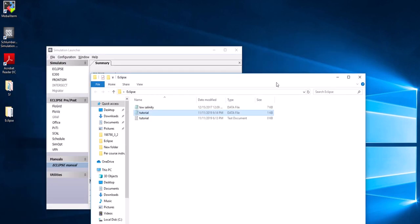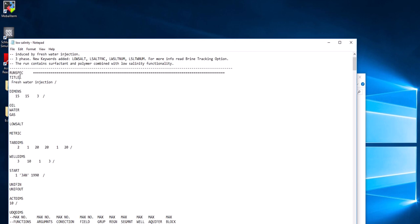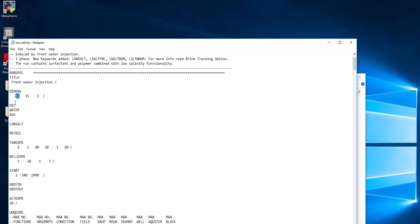You can edit this data file, add keywords and their properties, save it, and run it in Eclipse. For example, I have a low salinity injection data file from the Eclipse data file library. If you open this file, you can see different keywords — for example, DIMENS with values 15, 15, and 3, ending with a slash. Based on the Eclipse Reference Manual, DIMENS specifies the grid dimension, so this reservoir will be 15 grids in X, 15 in Y, and 3 in Z. I will cover all these keywords in the next videos.